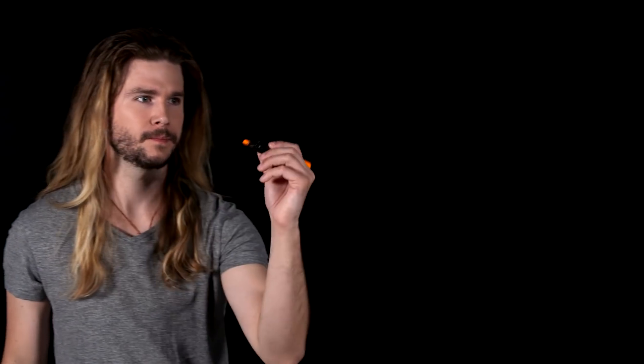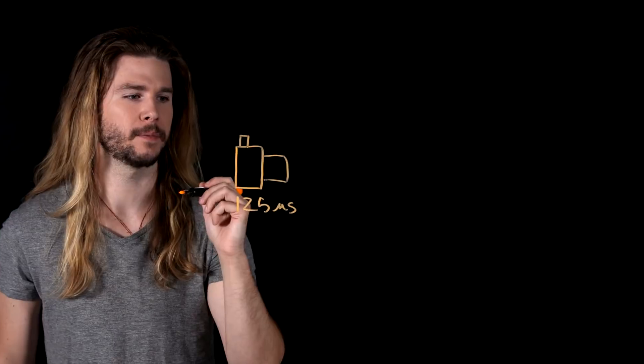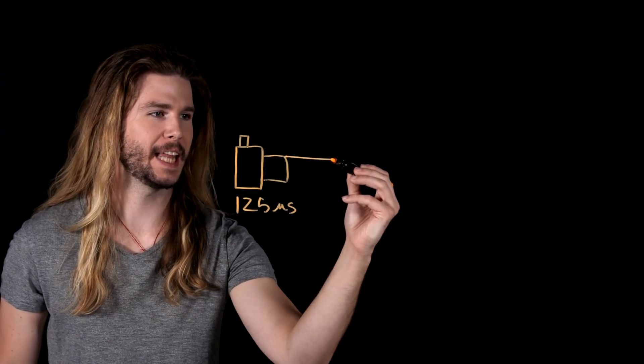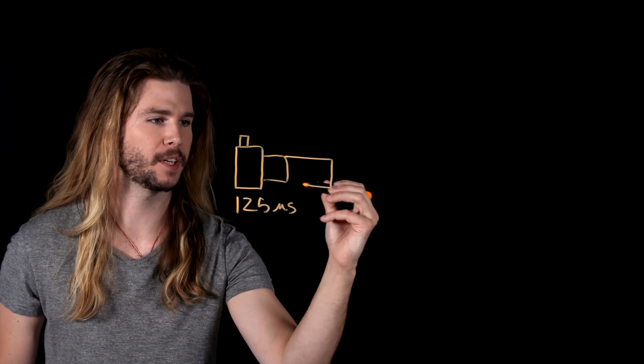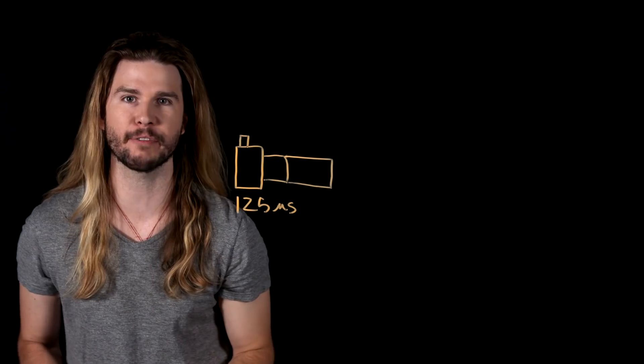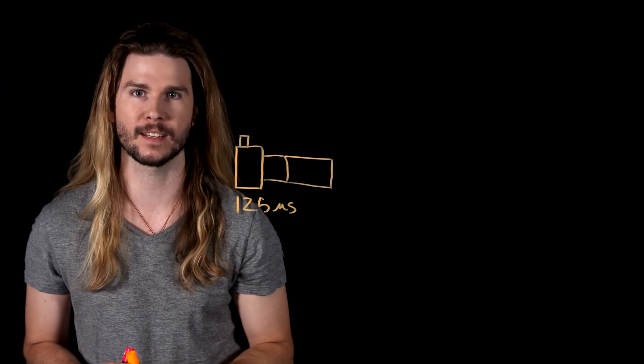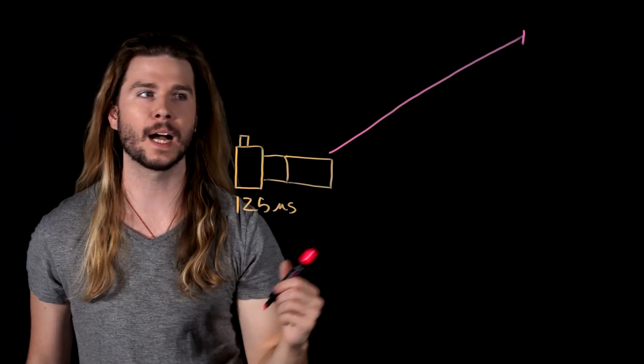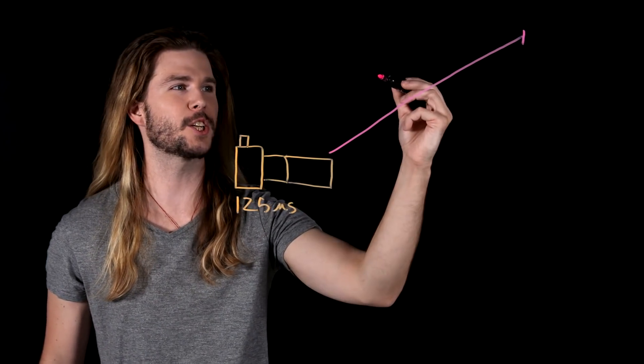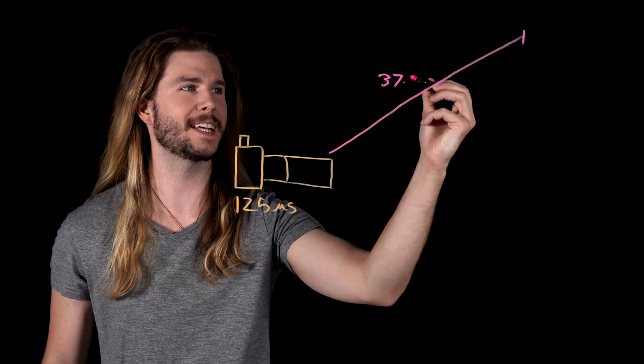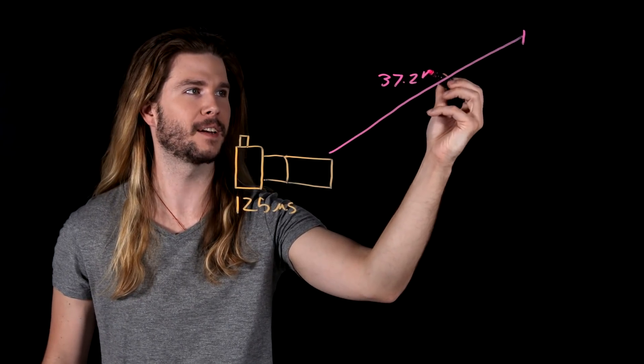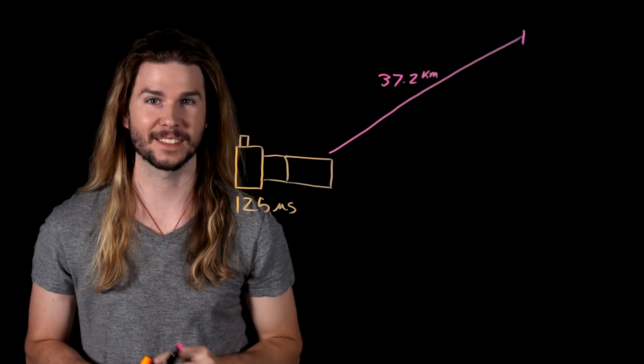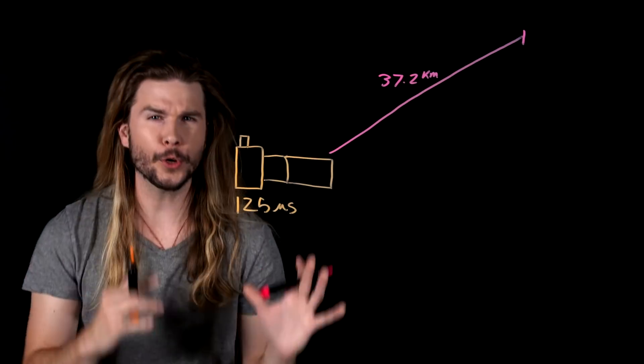That doesn't really work, but we can calculate something else. Using a normal camera, what is the maximum distance the Flash could take a selfie at? All right, back to our original situation. Assume that we have a camera with a mega-zoom lens on it with an exposure time of 125 microseconds. In this amount of time, light can travel over 37 kilometers. Light is fast.